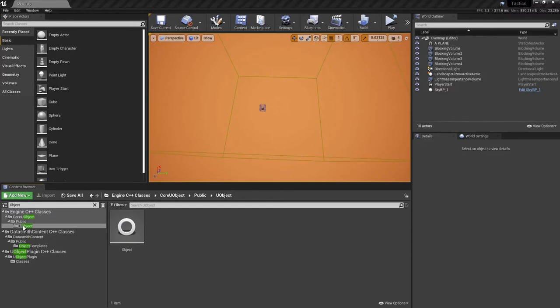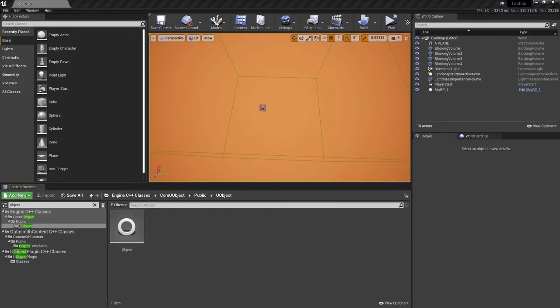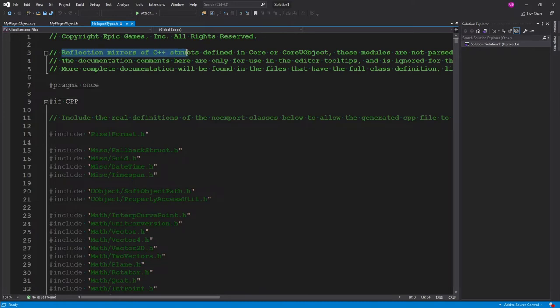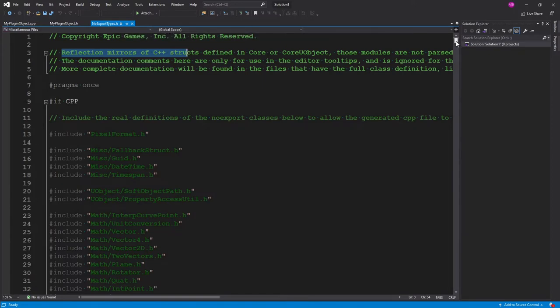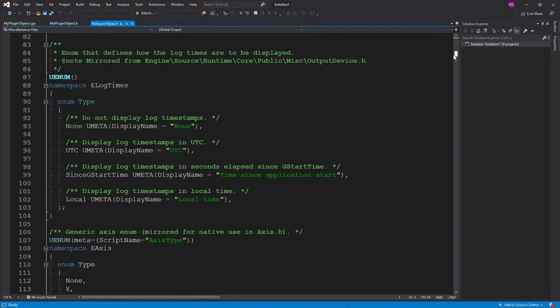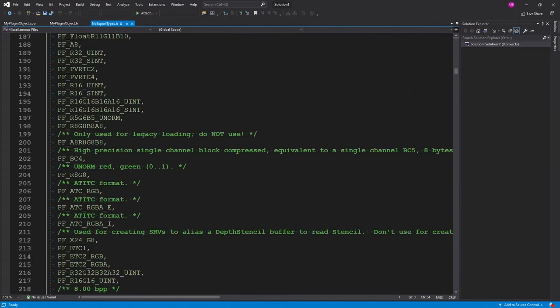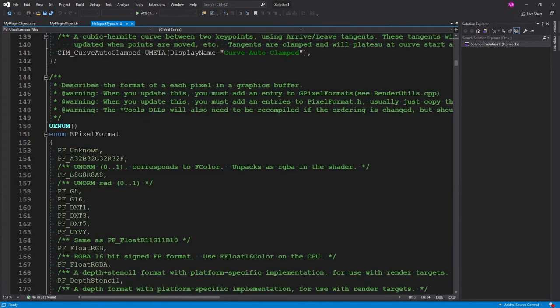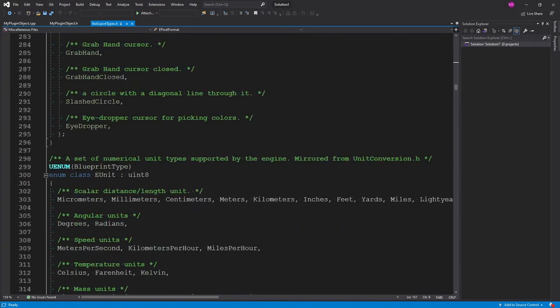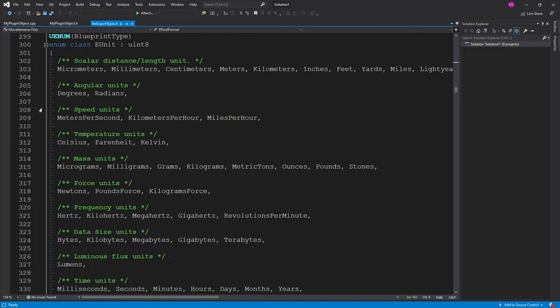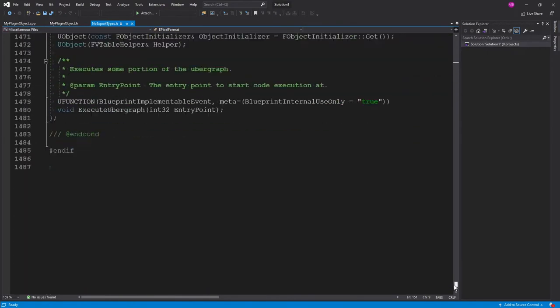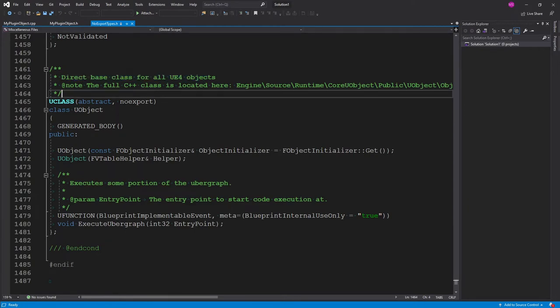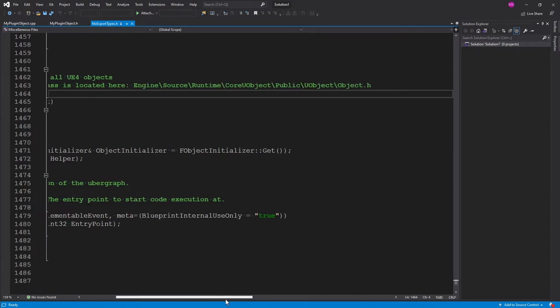Just looking at what's available to us through Unreal, there is a UObject, which looks like it is a type called no export types. When we take a look at that, it looks like it is a set of reflection mirrors of C++ structs defined in core and core UObject. This is like a locked file, read-only. It looks like this is some basic editor settings that are set up within Unreal. There's log times and just all kinds of stuff for the editor. It looks like pixel formats and stuff you can't change.